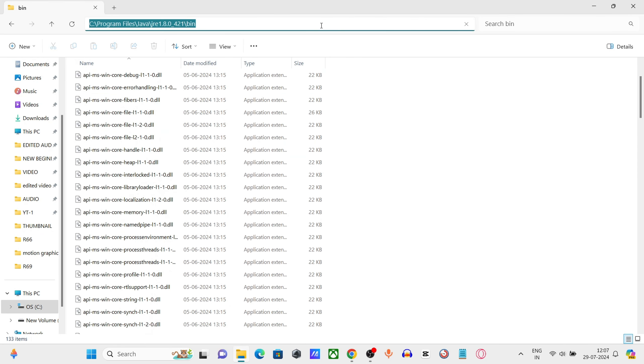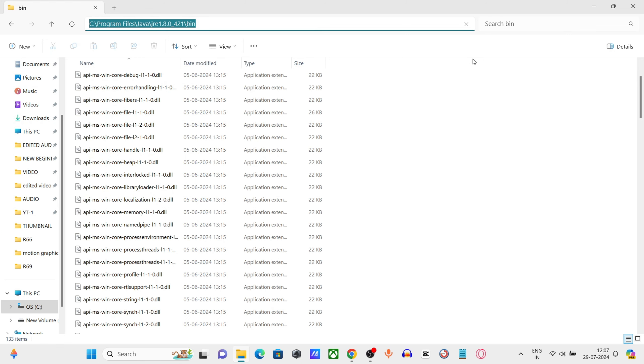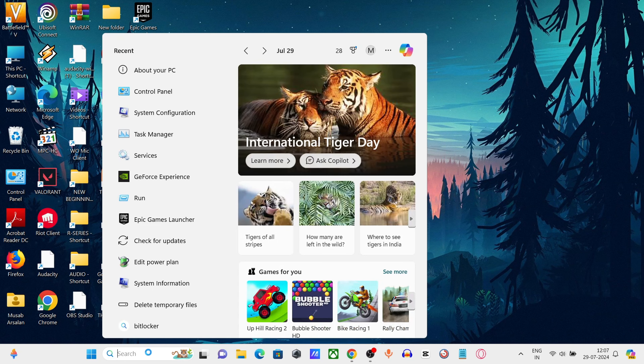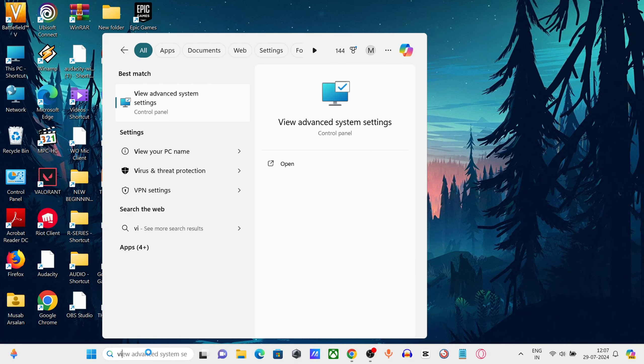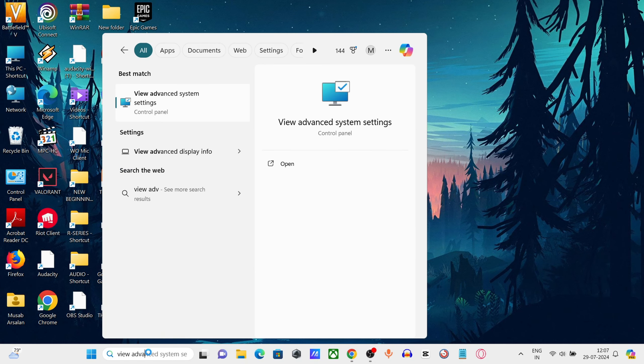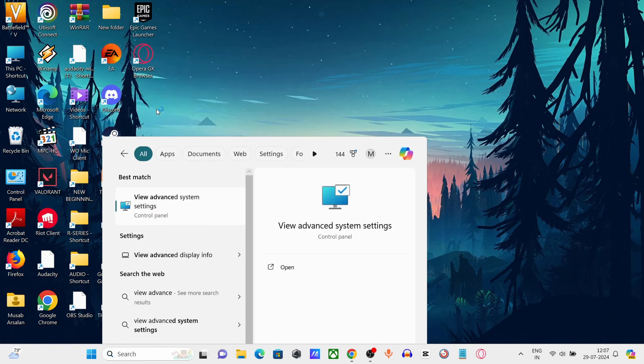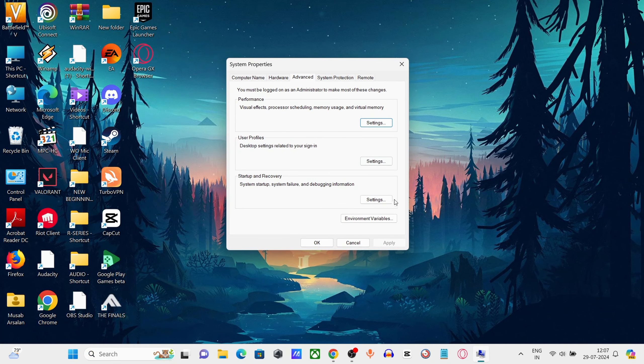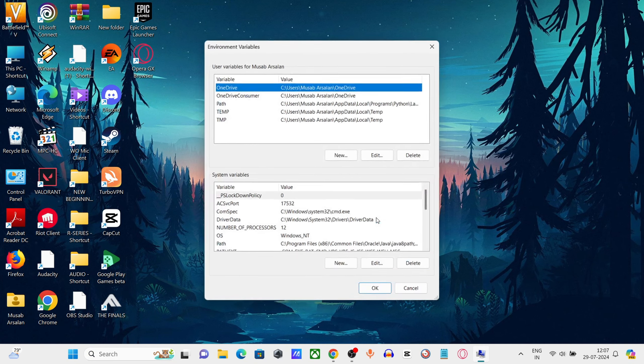Copy the file path of the bin folder. Now go to the start menu. In the search bar, type advanced system settings. Open advanced system settings and click on Environment Variables.